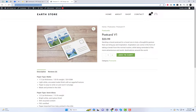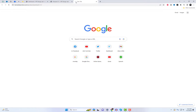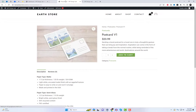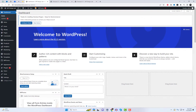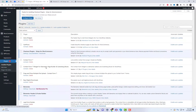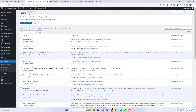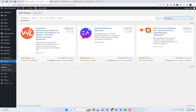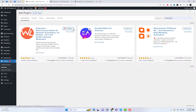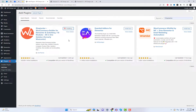Whether you're an experienced web developer or just starting out, this tutorial is perfect for you. So let's dive in. The first thing you'll need to do is install the Shoplinter plugin.